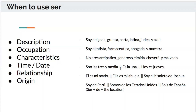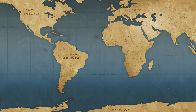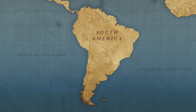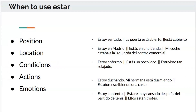For relationships: él es mi novio, ella es mi abuela, soy el bisnieto de Josué — that's like 'great-grandson,' pretty sure. For origin — where you're from: soy de Colombia, soy de Nicaragua, anything like that. Now let's talk about estar. Estar is used for position, location, conditions, actions, and emotions — and it's a little more complicated.